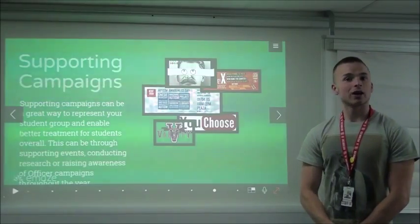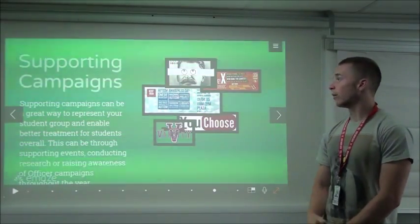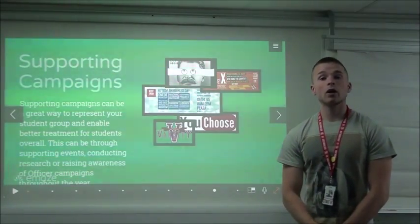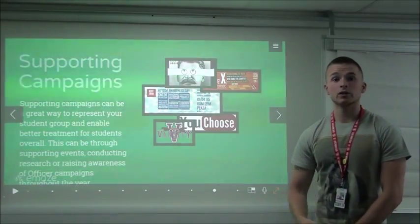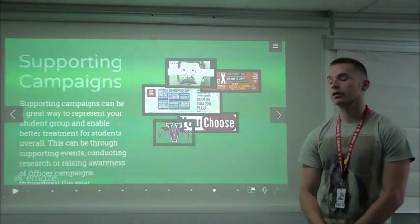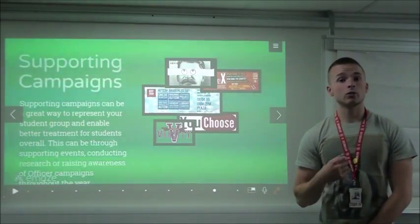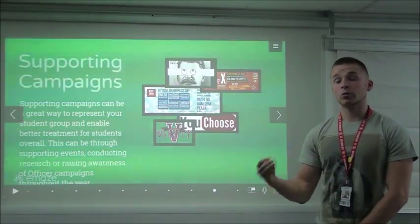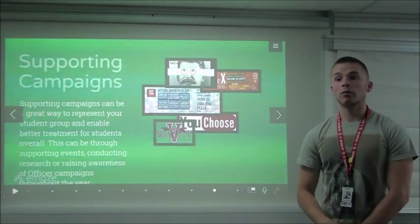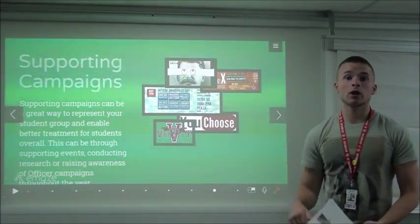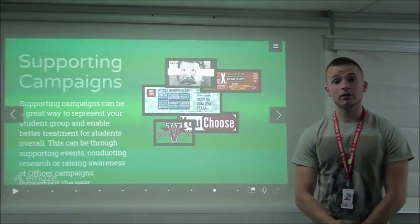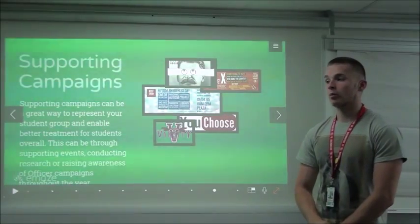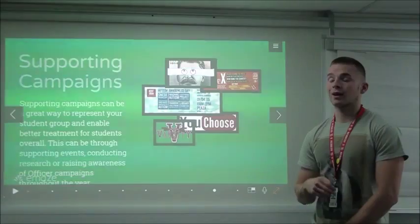There are plenty of campaigns that happen at KentUnion throughout the academic year. They're very varied — it could be awareness campaigns on particular issues such as mental health, disability, LGBT, or any kind of human rights issue that you feel is really important. These are things we campaign on throughout the year, and it's great that you as a society can support those campaigns and use them to generate your own publicity, network, and generate interest in your own work — through supporting events, conducting focus groups, and supporting surveys.